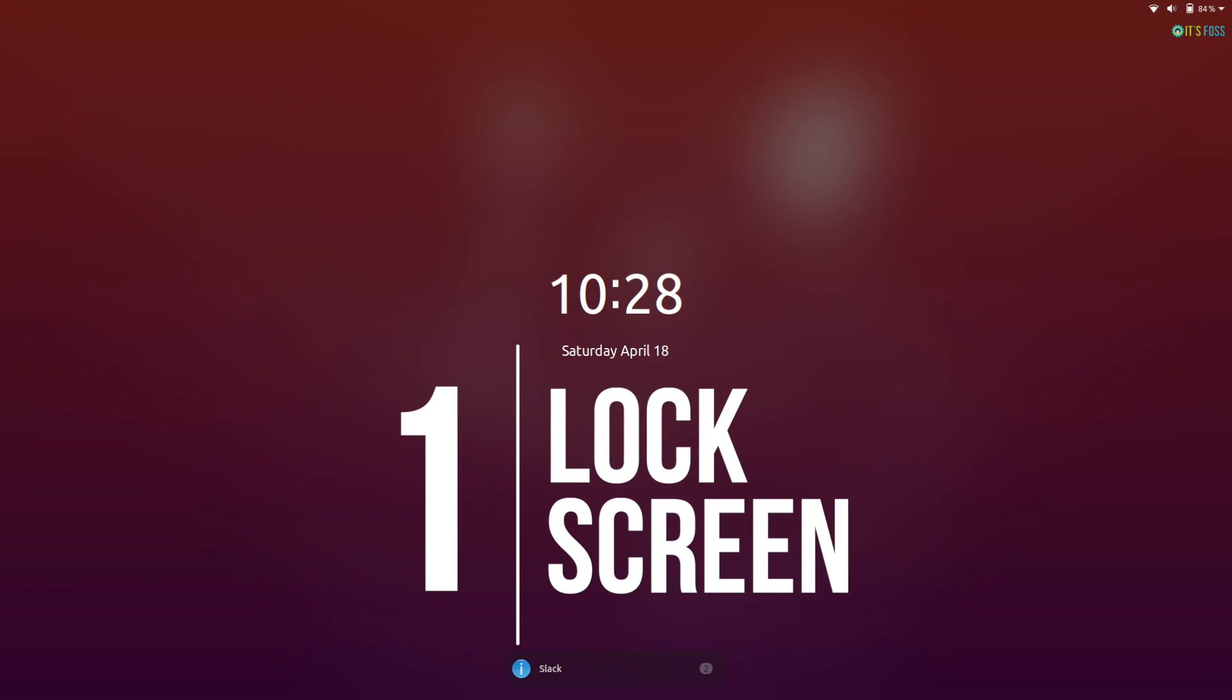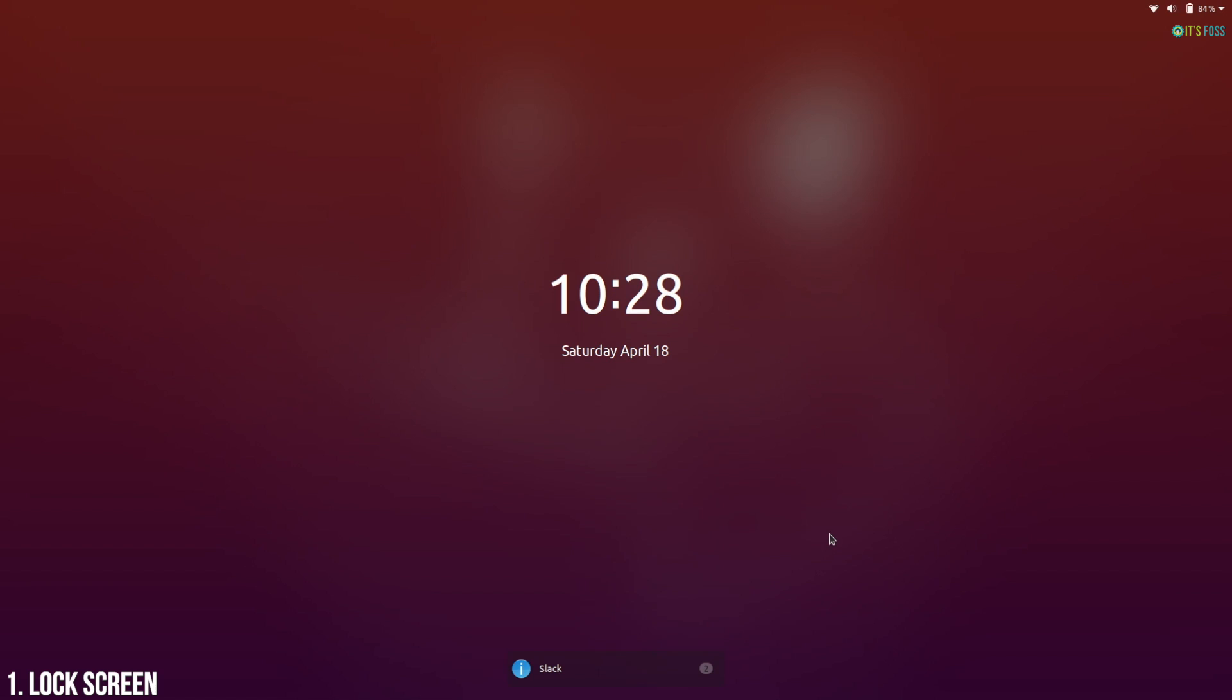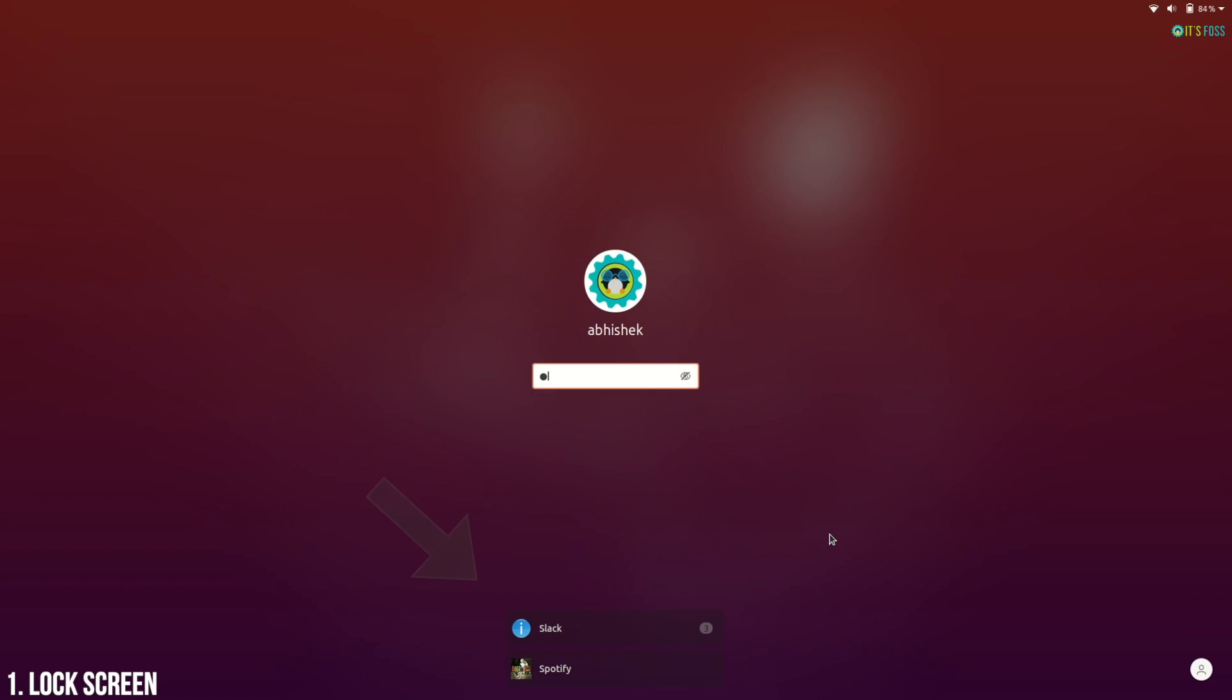Ubuntu 20.04 has a revamped lock screen. It simply looks beautiful. Don't you think? You can see desktop notifications on the lock screen which is useful for someone like me who frequently locks the screen.